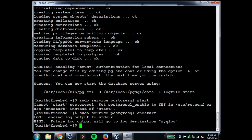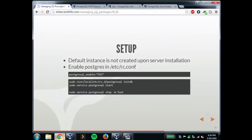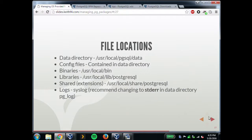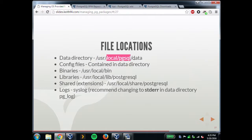By default, it's going to syslog for logging, which I'll get to on the next slide. The service command allows you to send parameters like '-m fast' for stopping if you need something other than the smart stop. That works really well.